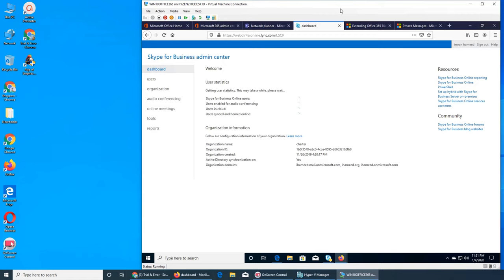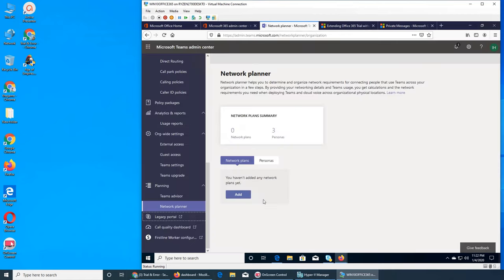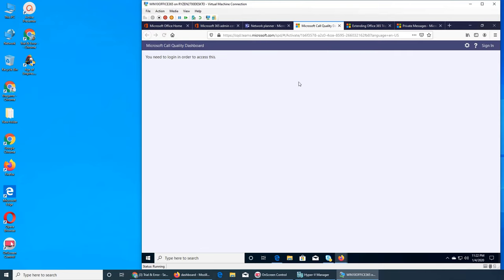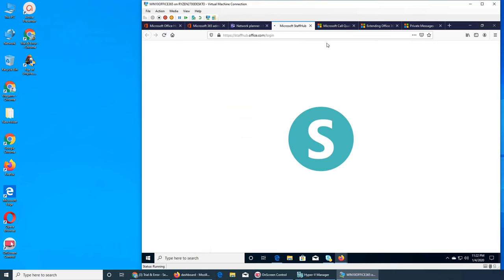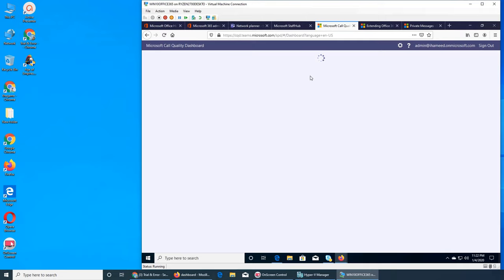Legacy Portal — I remember logging in there to get to the Skype for Business thing. Call Quality Dashboard — it was not showing us anything. You need to log in to access it, and we haven't made any calls yet. The call quality is still the wheel of death — actually a customer called it that. He was calling about email servers being upgraded, which made things extremely slow.